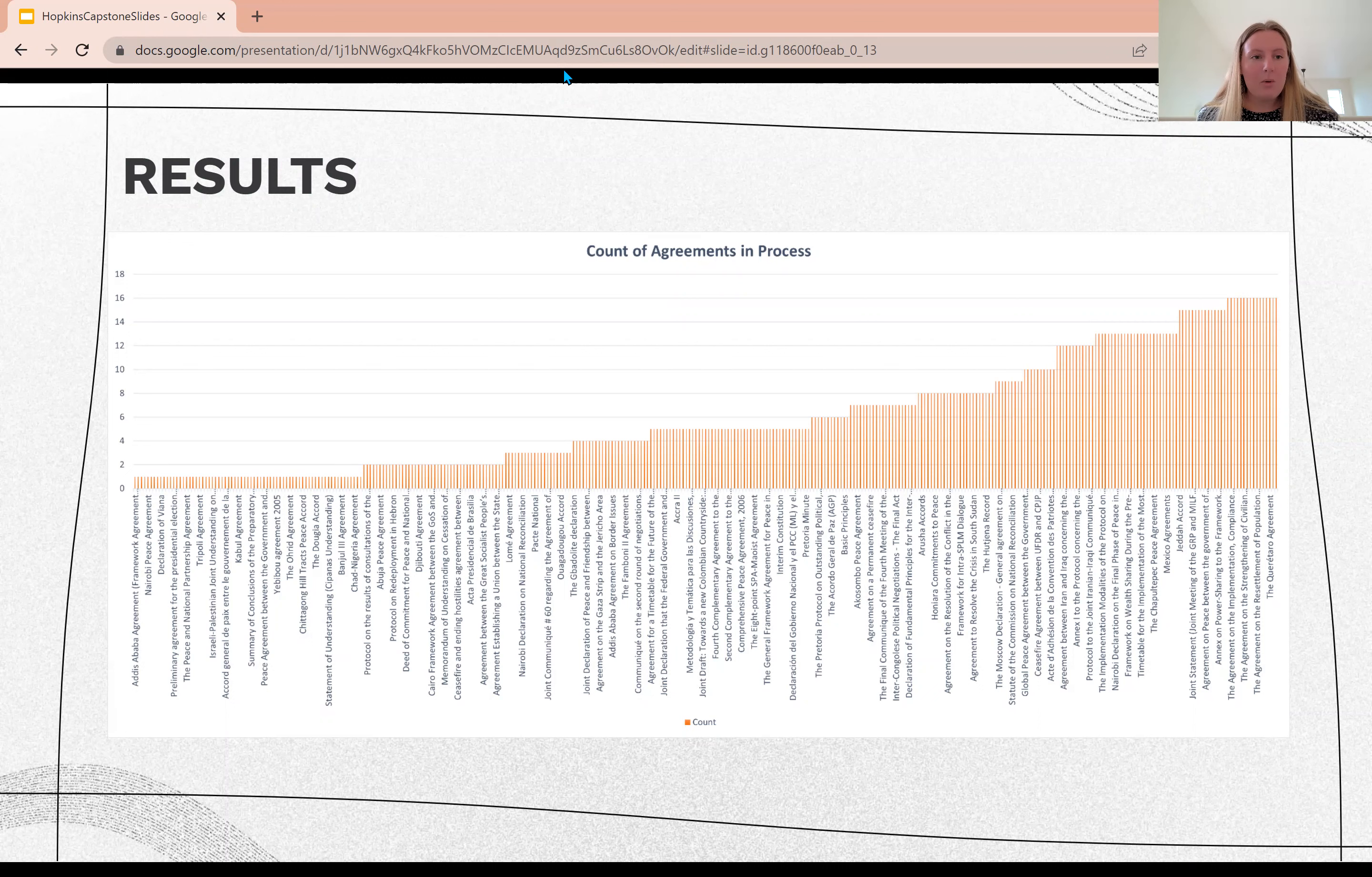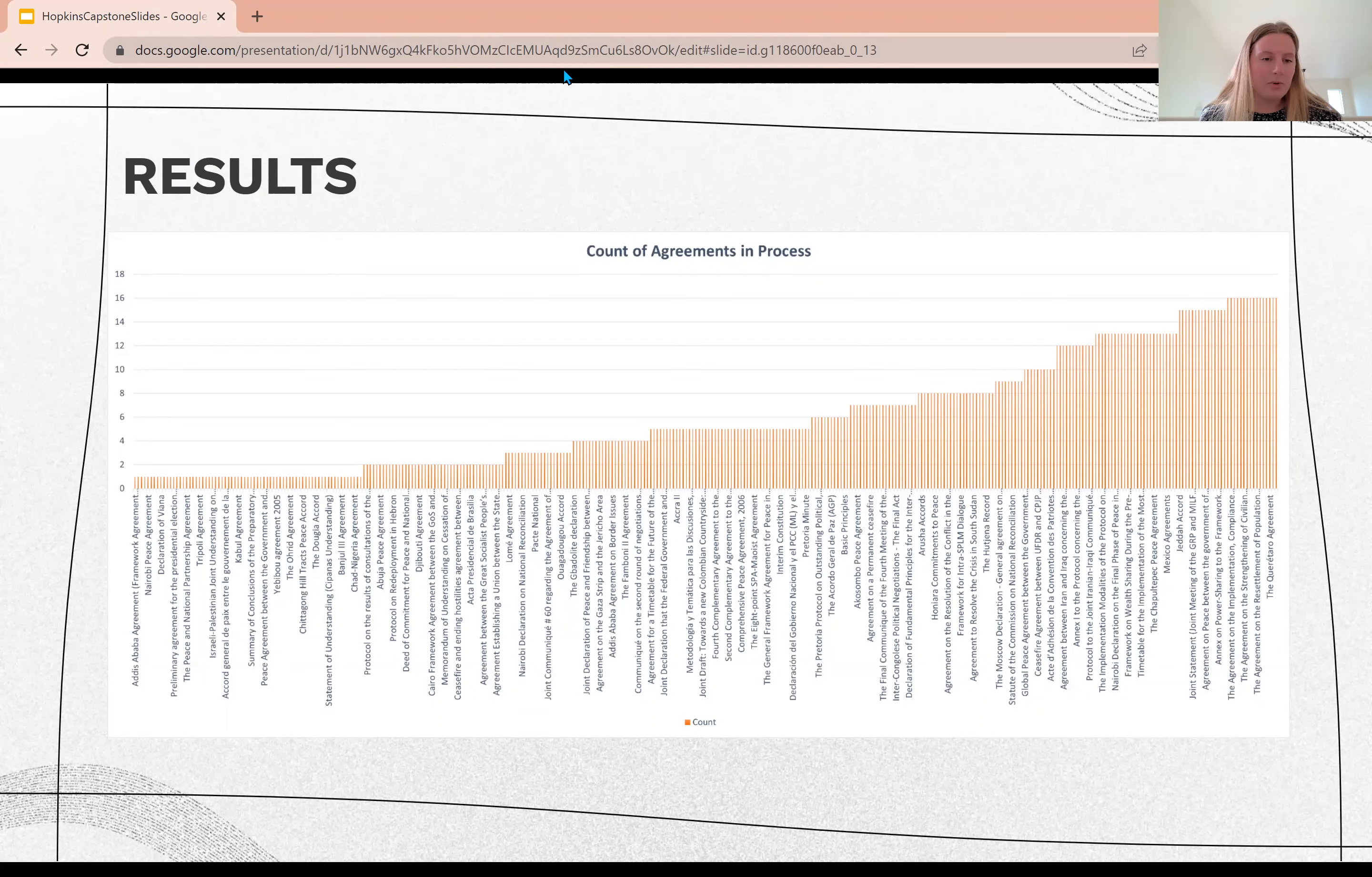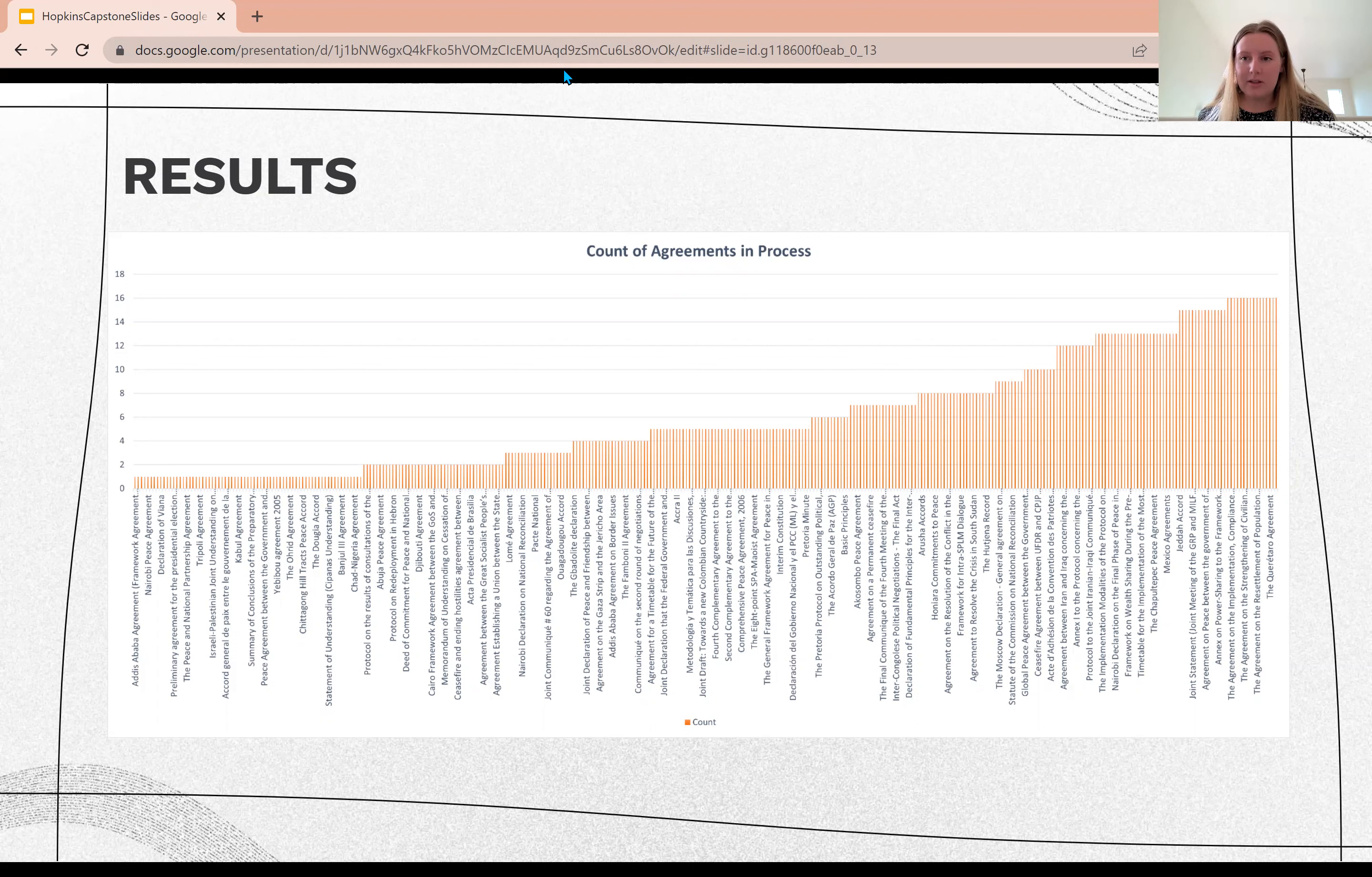You can see there are a large number of agreements that were only one agreement in the entire peace process. And then as you move to the right, it increases how many agreements were in one peace process.